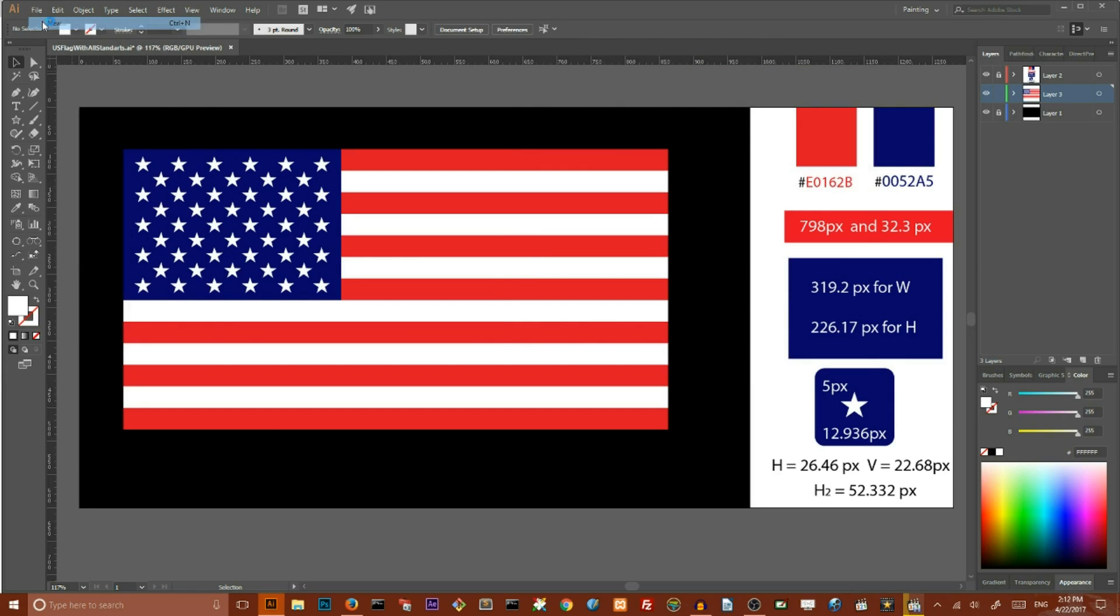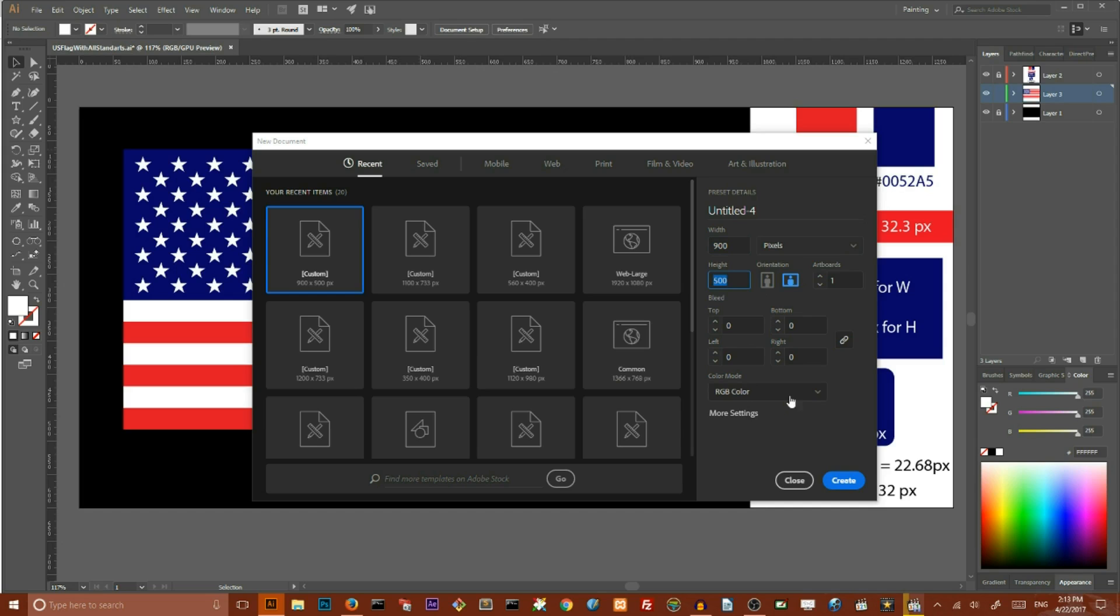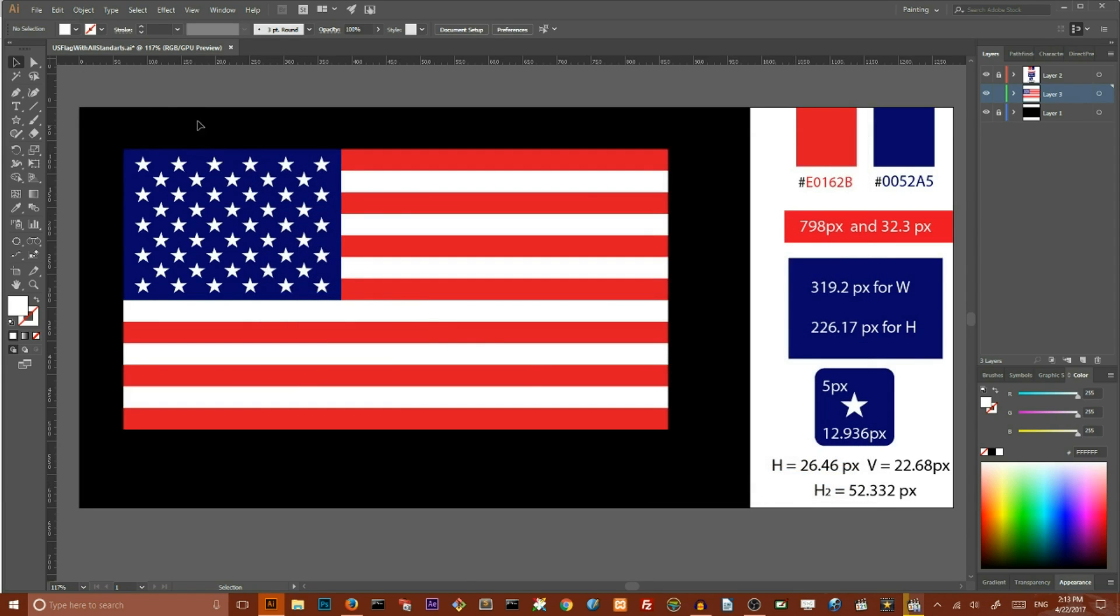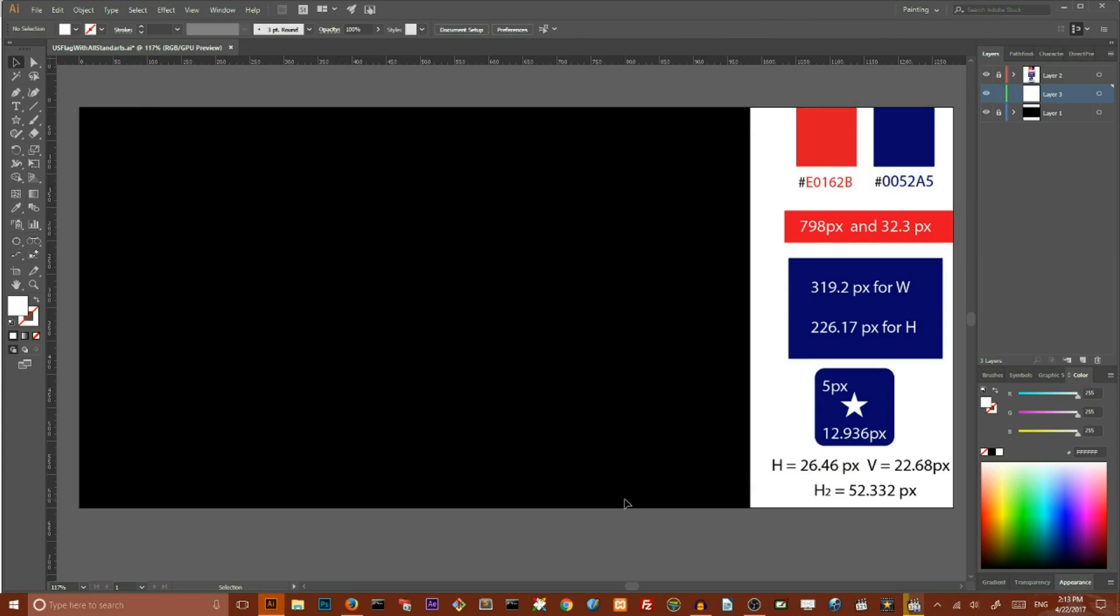Create a new document, go to File, New, set the width of your document to 900 pixels and height to 500 pixels. Click Create. I will lock in my artboard and as you see I covered my artboard with this black rectangle to see better what I am doing.